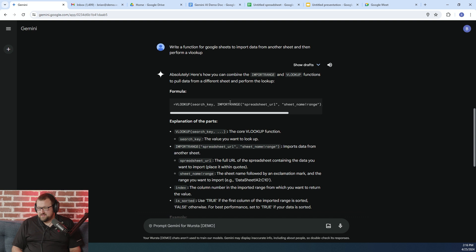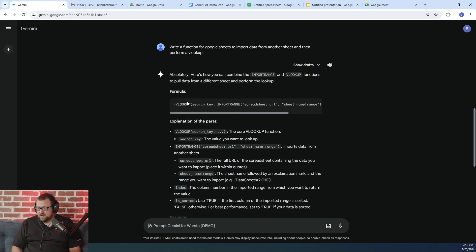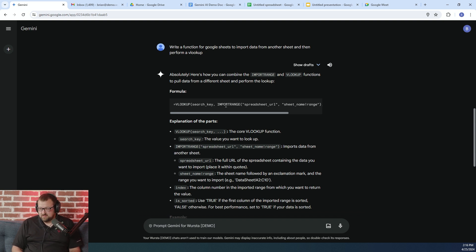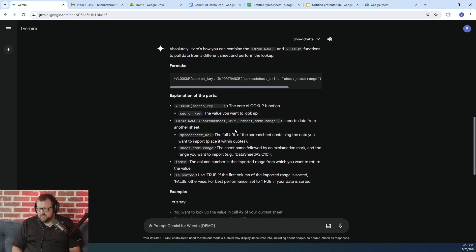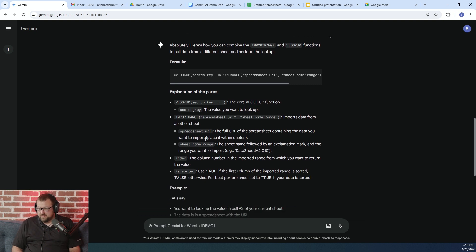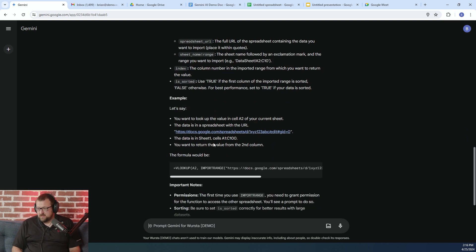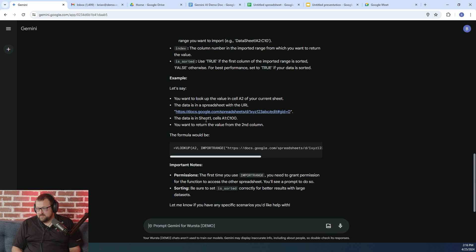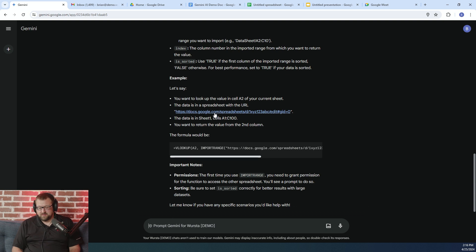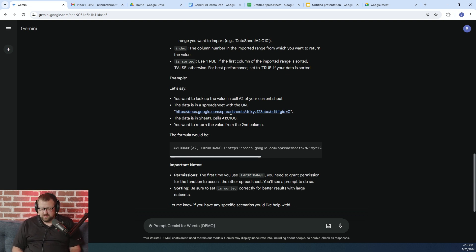So you can see here there's an example of the syntax I would need to use and the order, right. So it's important to get the order of operations correct on these types of functions. And there's also a detailed explanation of each portion and then an actual example that it created that I can open in Google Sheets and then practice with if I'd like. So definitely a cool feature that you can leverage in Gemini.